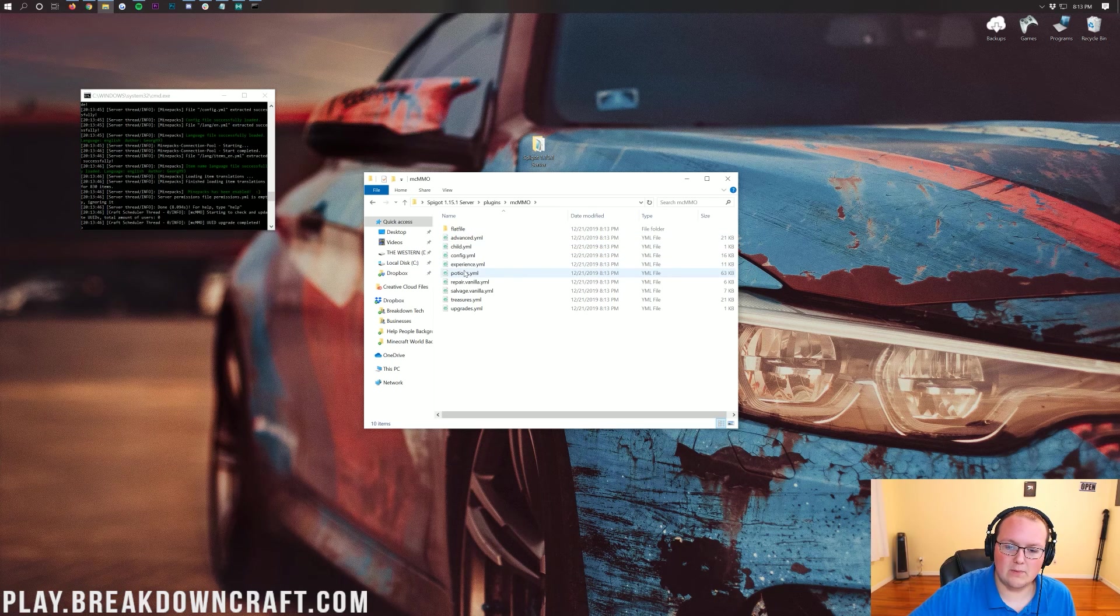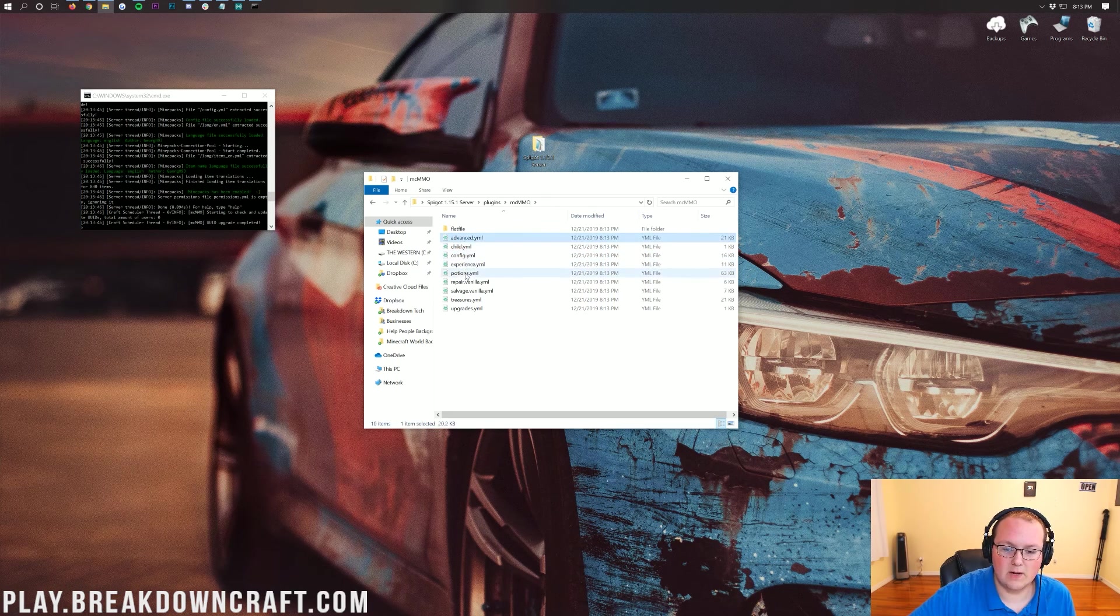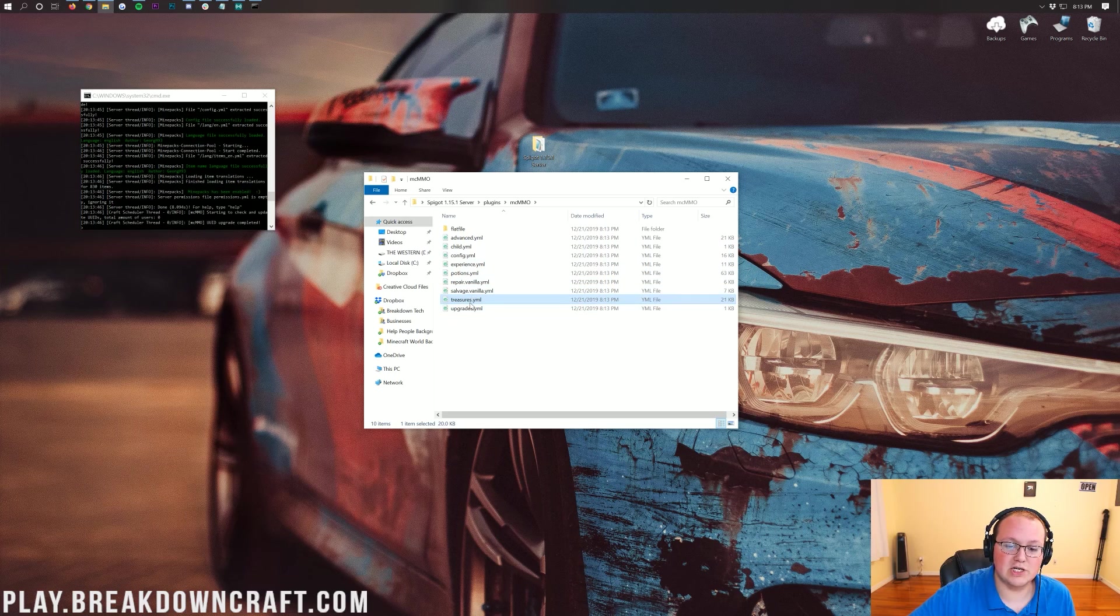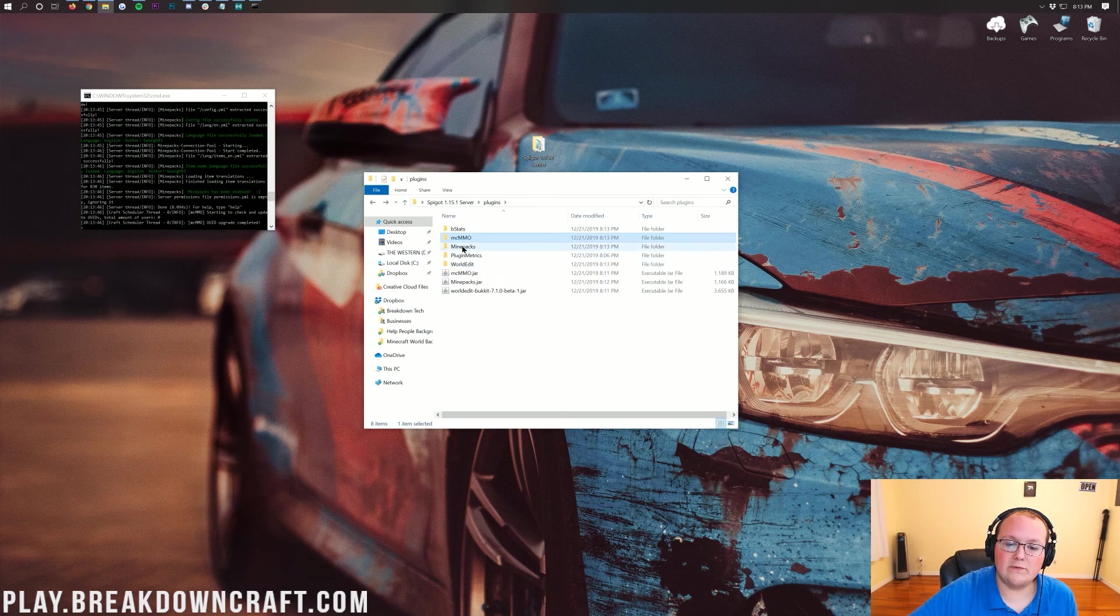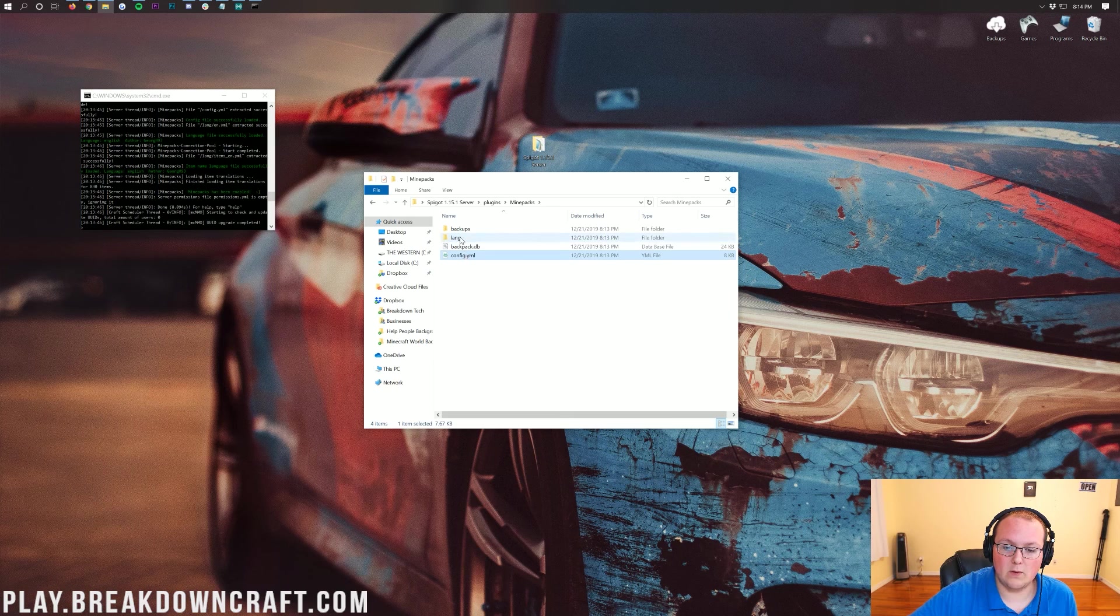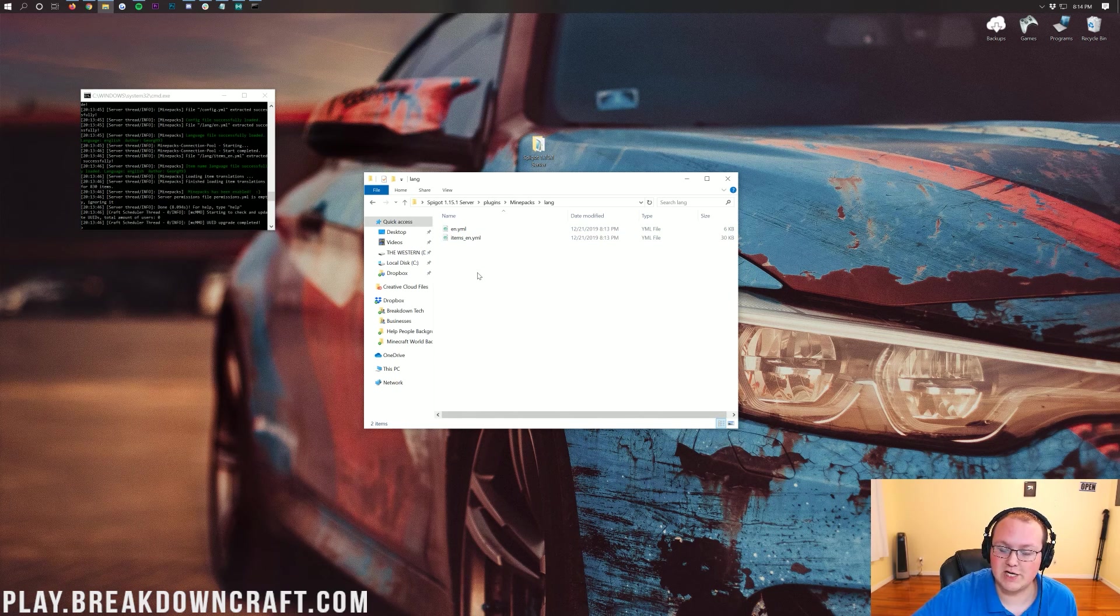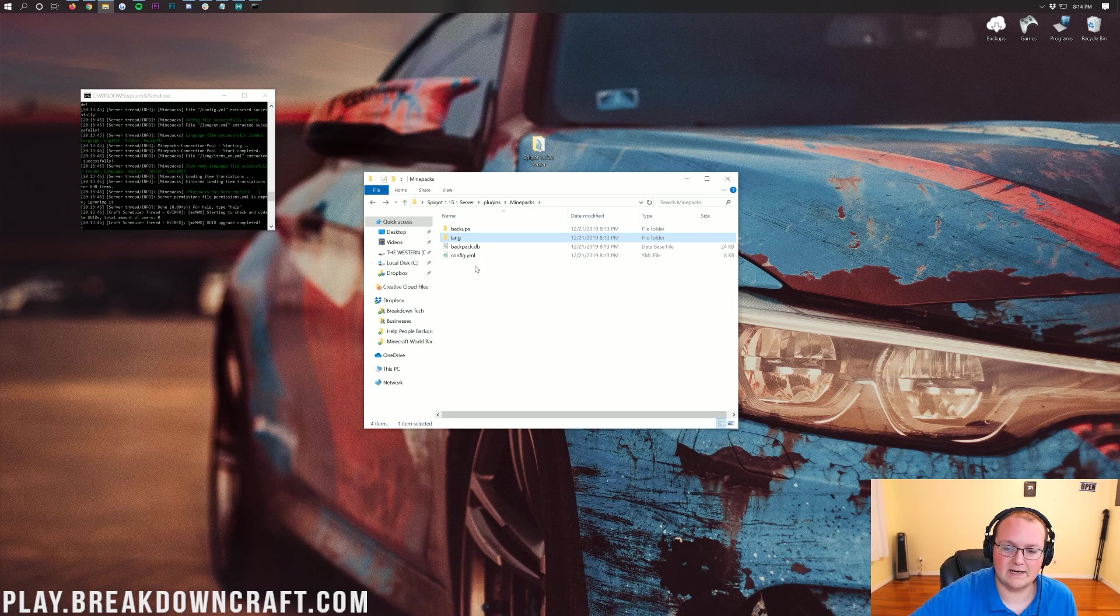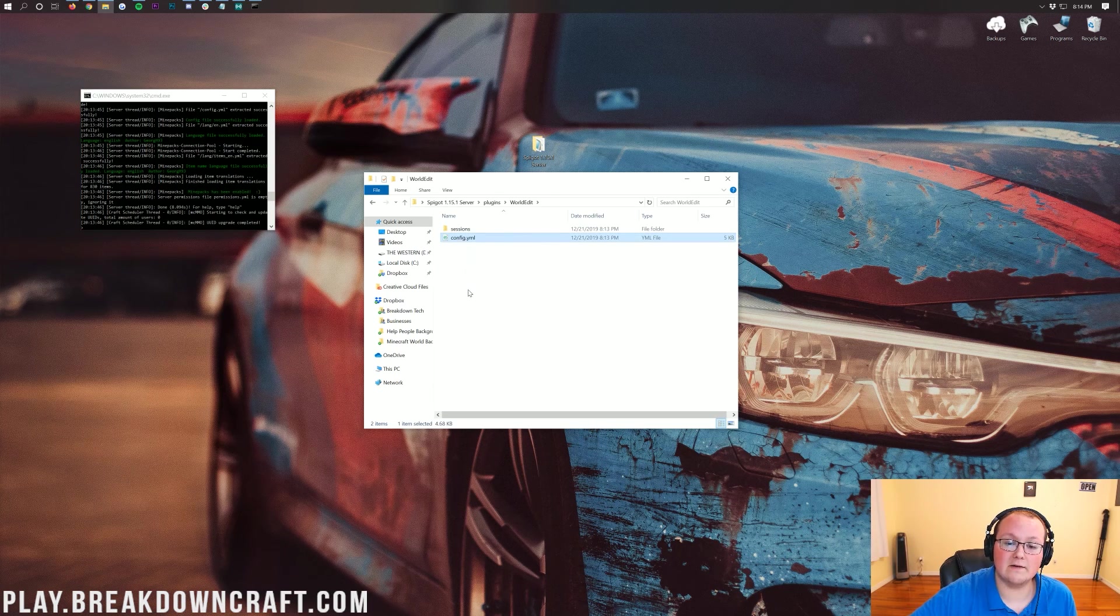If we open up MCMMO, we have the config here. We also have the advanced.yml and all sorts of different things. You can change the experience that you gain from different blocks. Then we go into MinePacks. We have the config.yml. Like I said, you can edit the language files here if you want to change what the plugin says when you type a command and things like that.